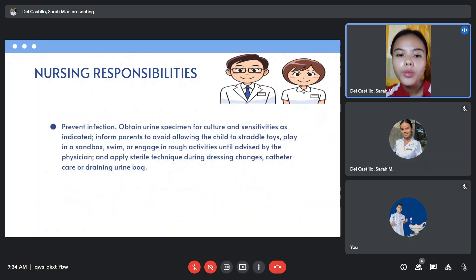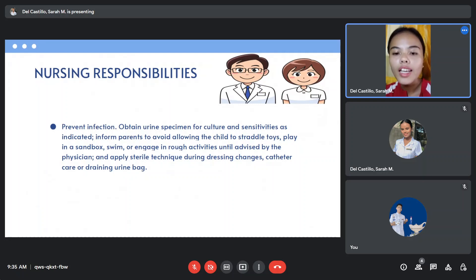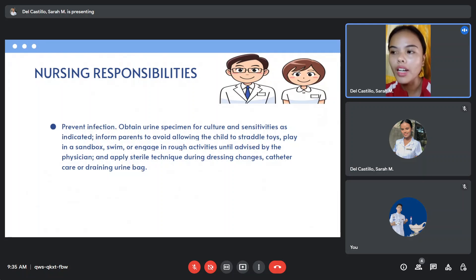To prevent infection, obtain urine specimen for culture and sensitivities as indicated. Inform parents to avoid allowing the child to straddle toys, play in a sandbox, swim, or engage in rough activities until advised by the physician. Apply sterile technique during dressing changes, catheter care, or draining the urine bag.